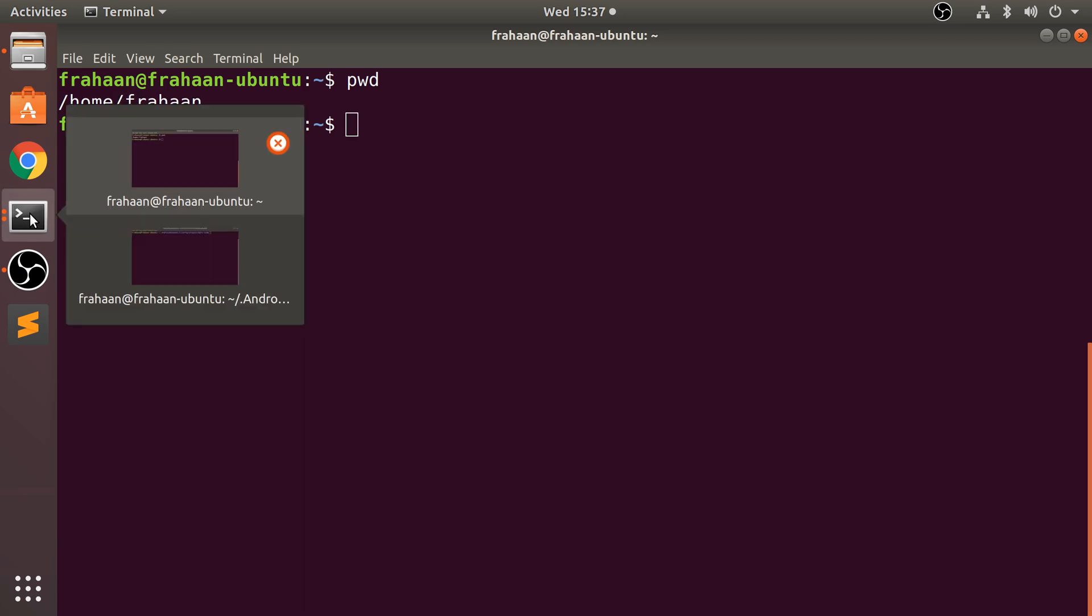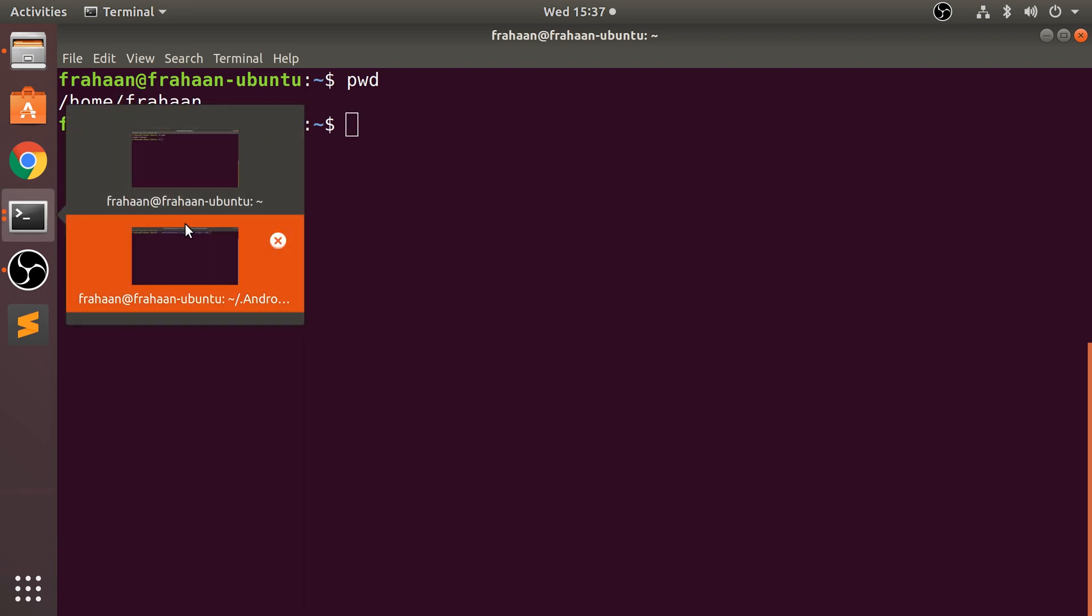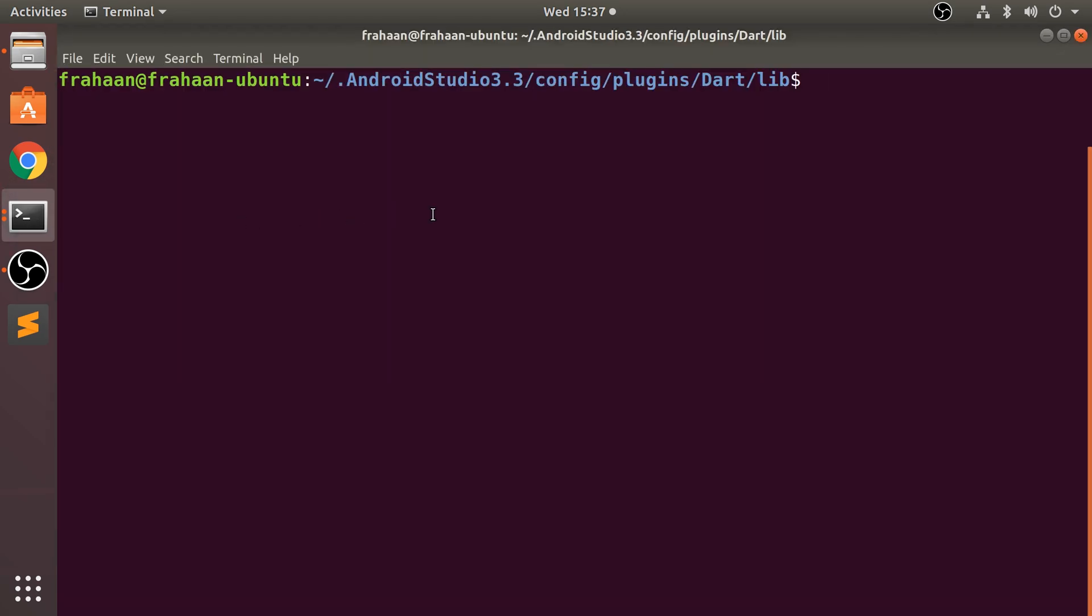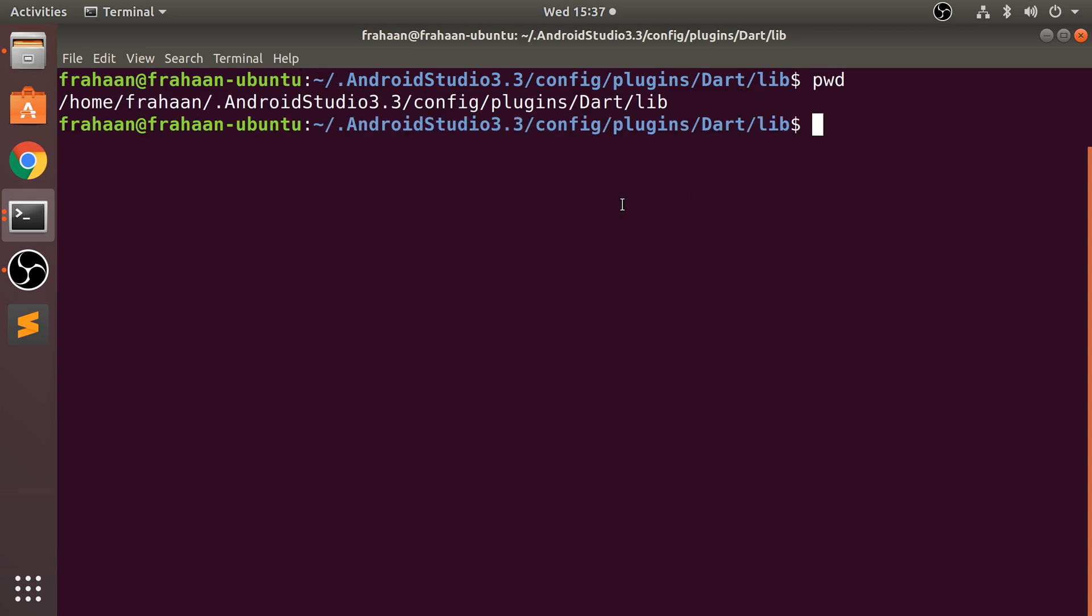For me, I've got another terminal window open with another directory. As you can see here, I'm going to type pwd. It's in /home/frahaan in a hidden file called .AndroidStudio3.3/config/plugins/Dart/lib.